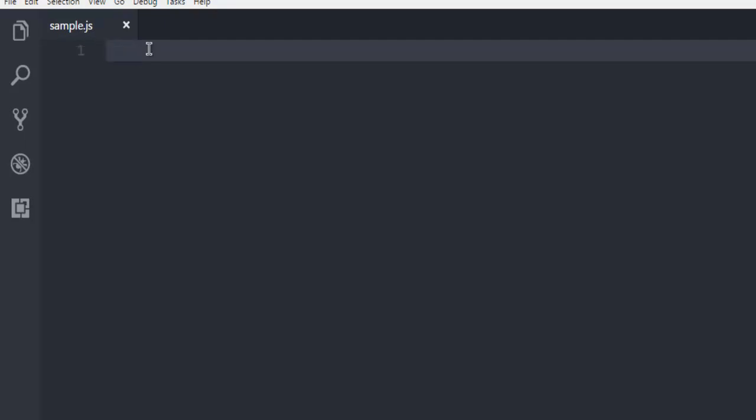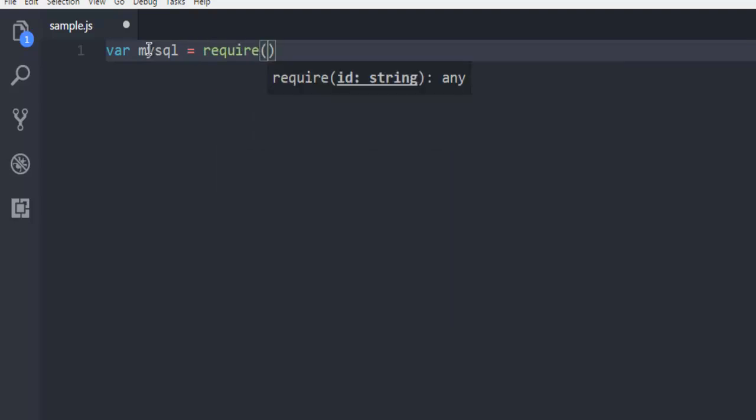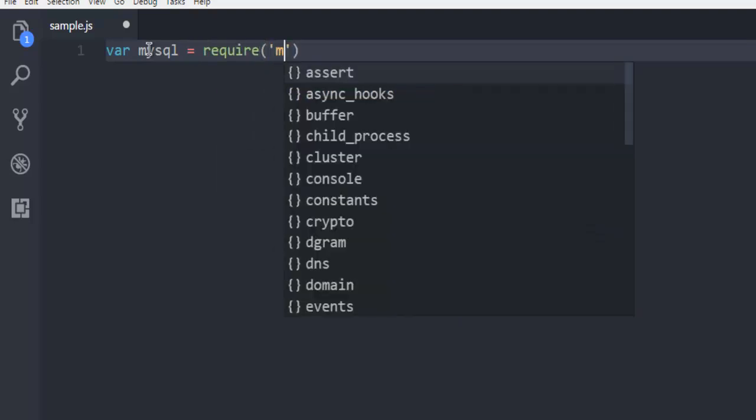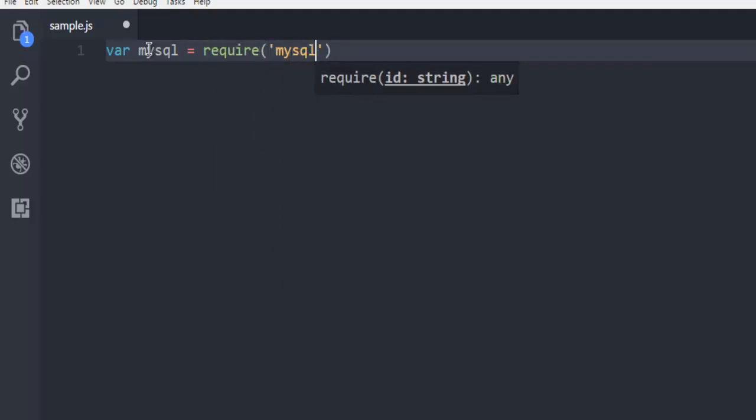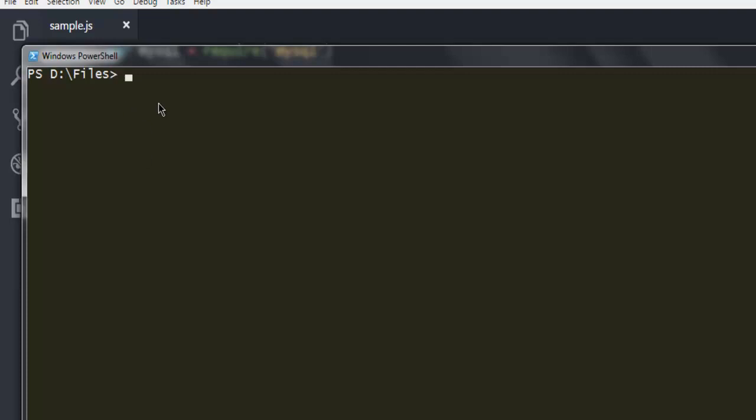Next thing, I'm going to also create instance for MySQL and then call for this MySQL module. Make sure that you have this module installed. Simply open your command prompt, type in npm install MySQL. And it will be installed on your system.